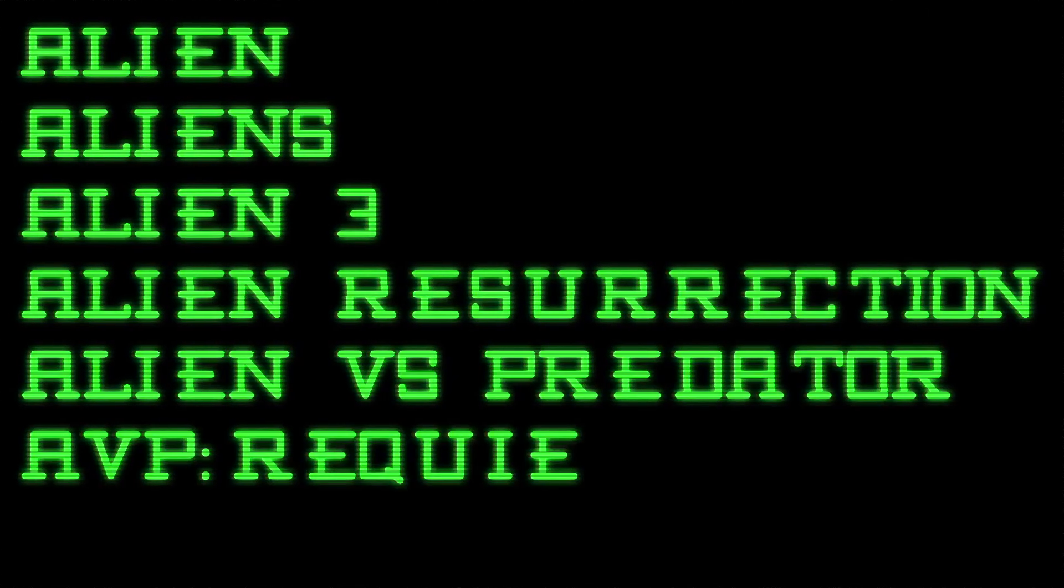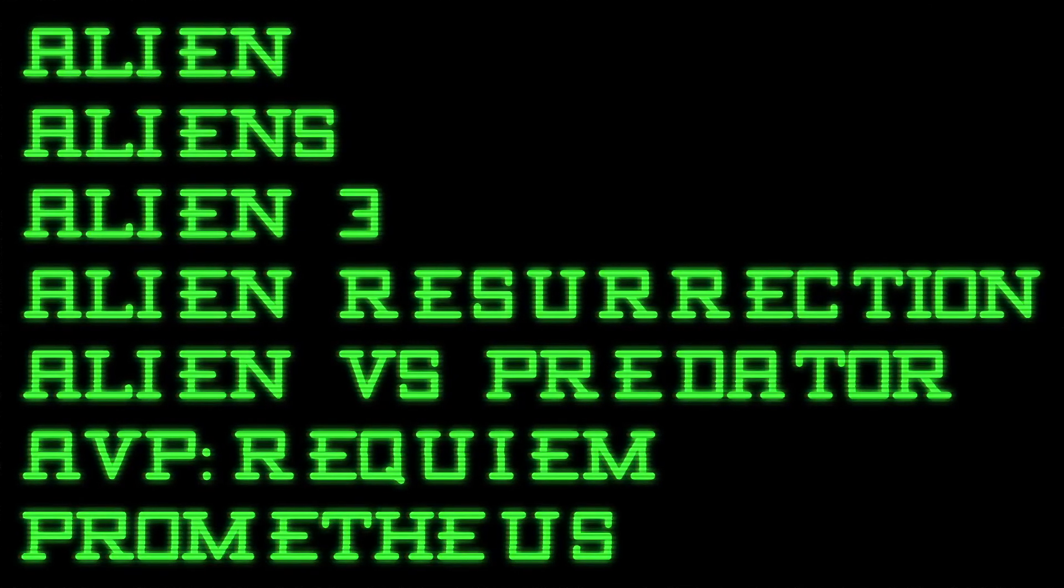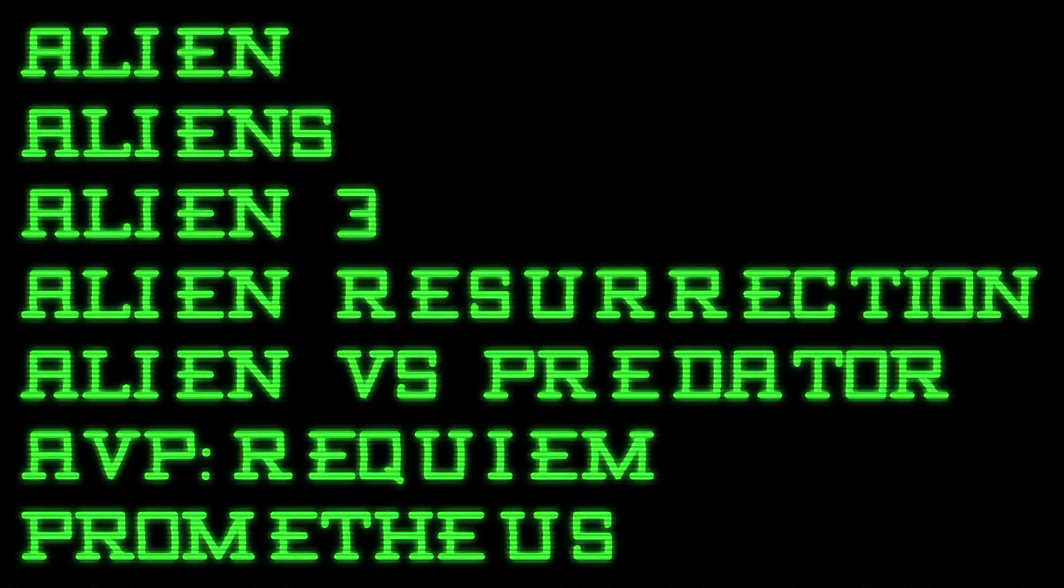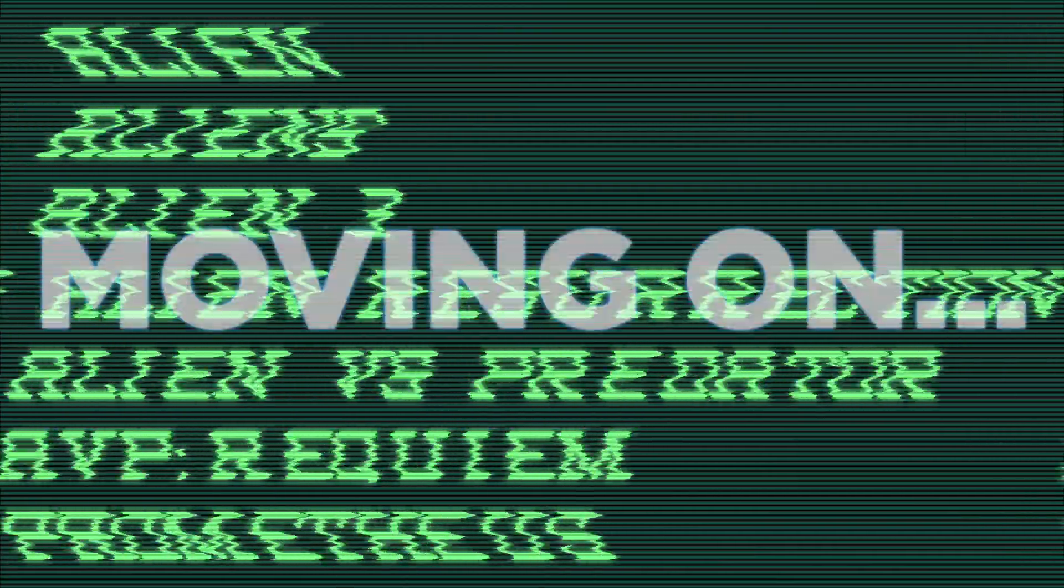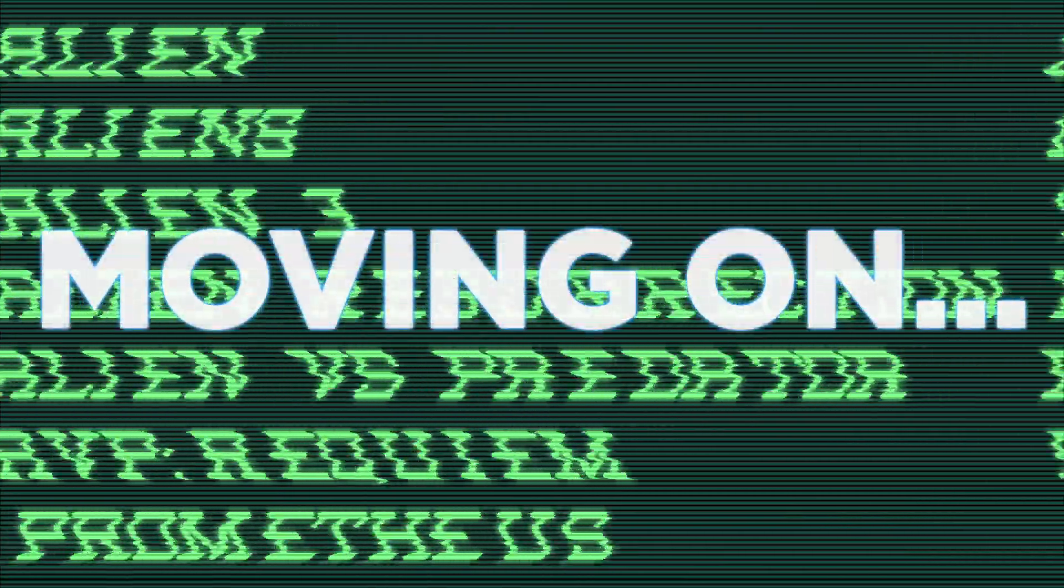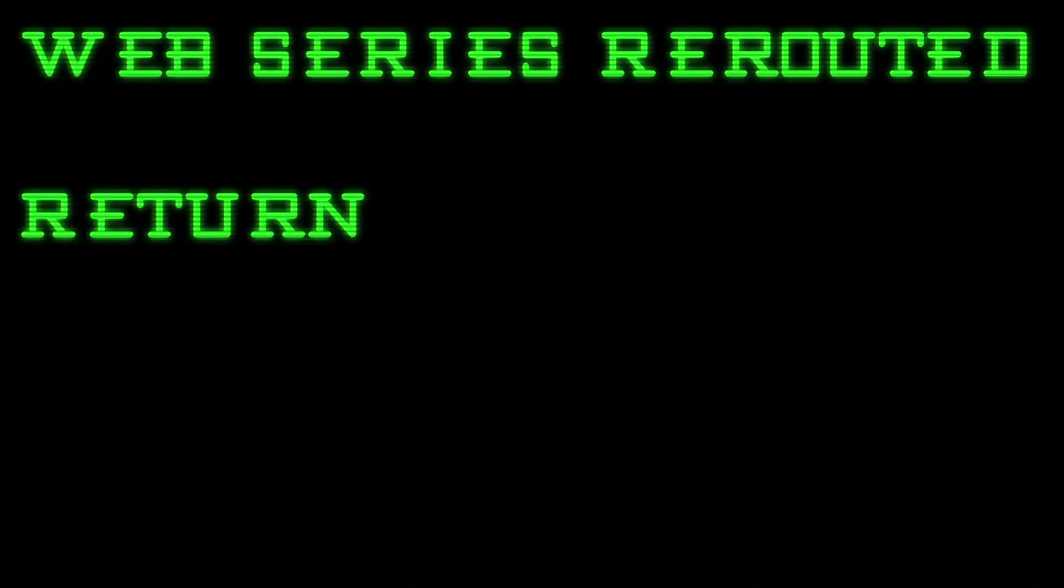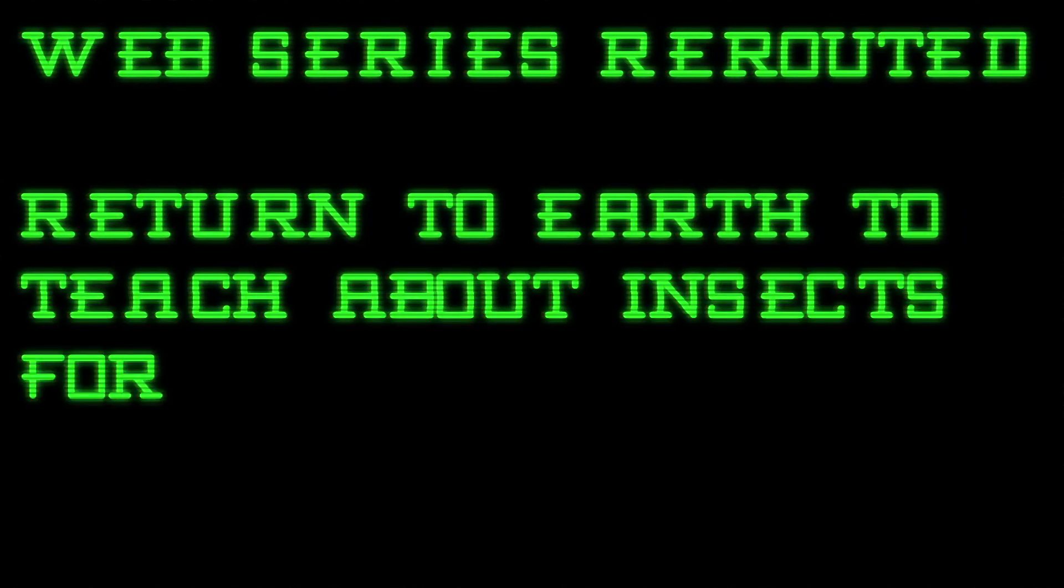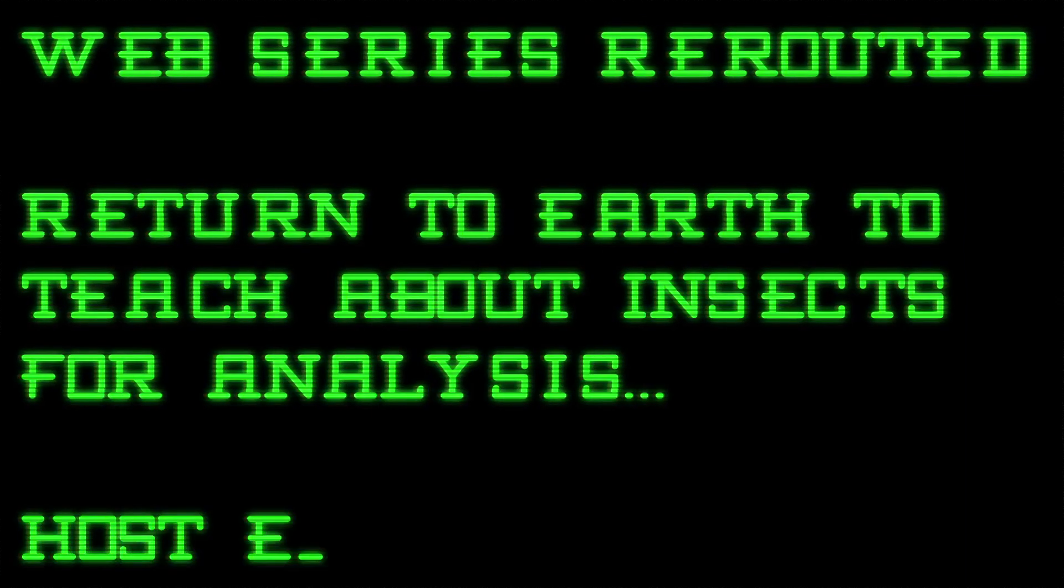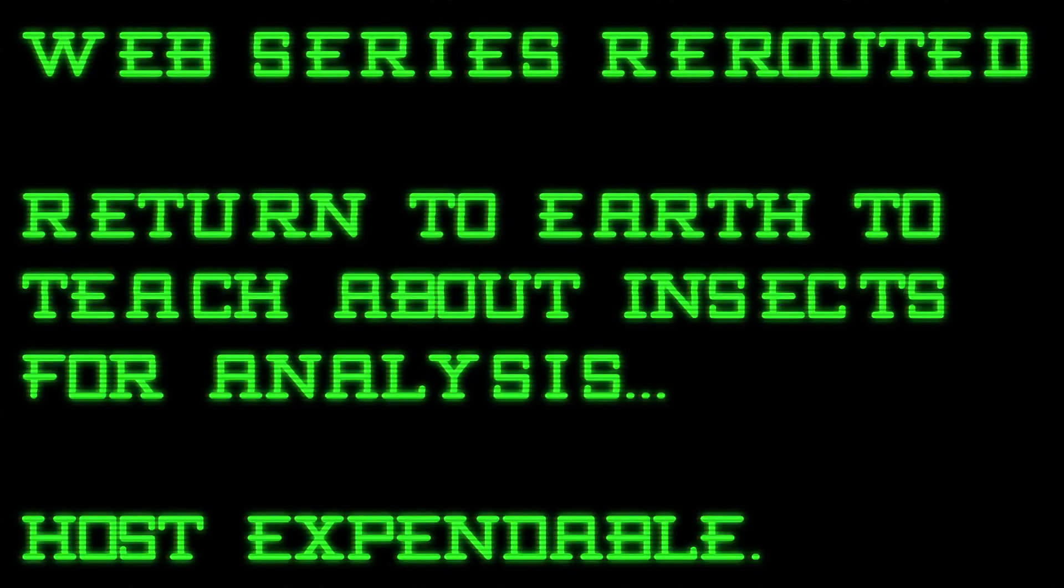The Alien series has seven movies. It is therefore not a trilogy. Forget you heard that. Web series rerouted. Return to Earth to teach about insects for analysis.